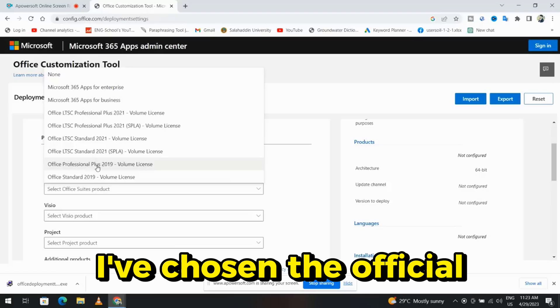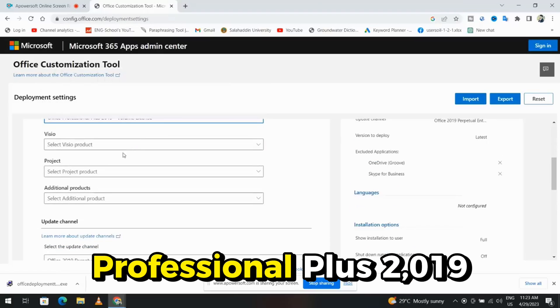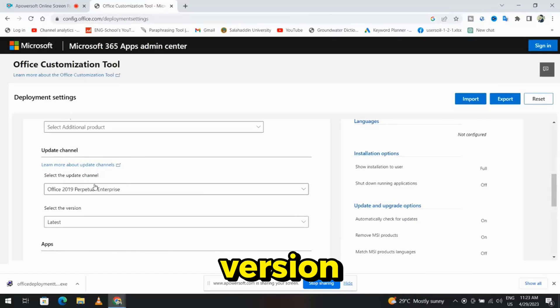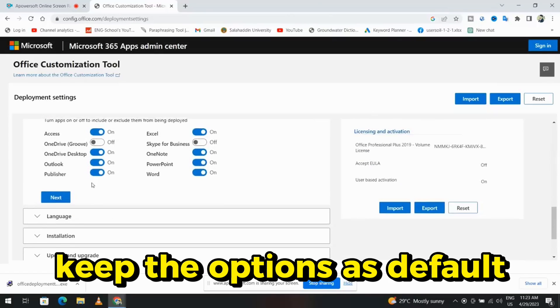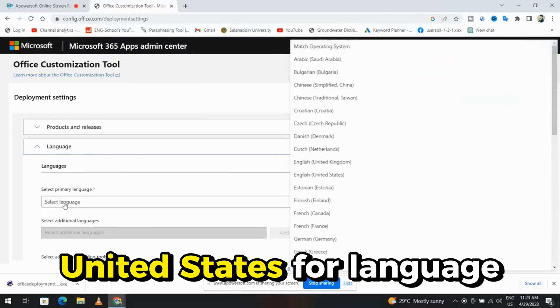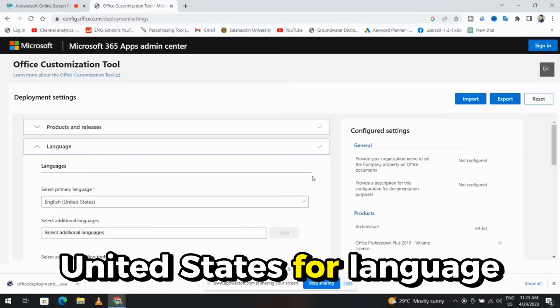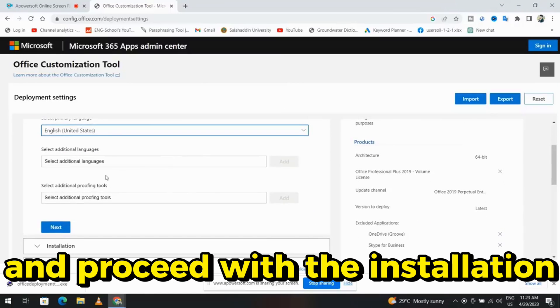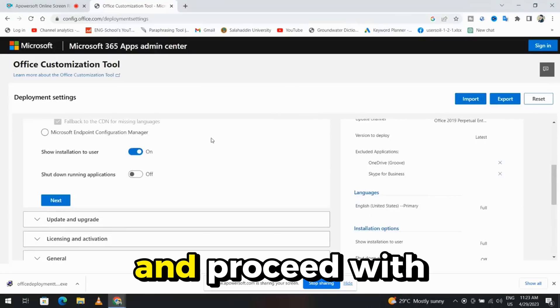I've chosen the official Professional Plus 2019 version. Keep the options as default. Select English, United States, for language, and proceed with the installation.